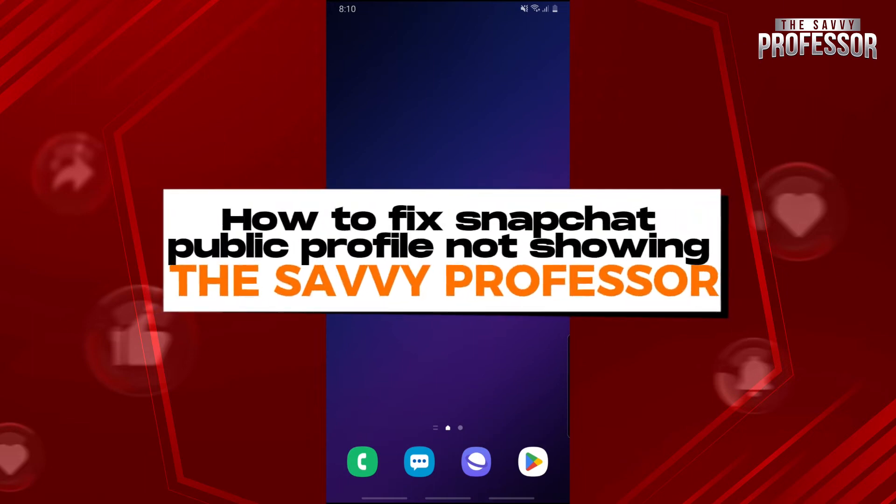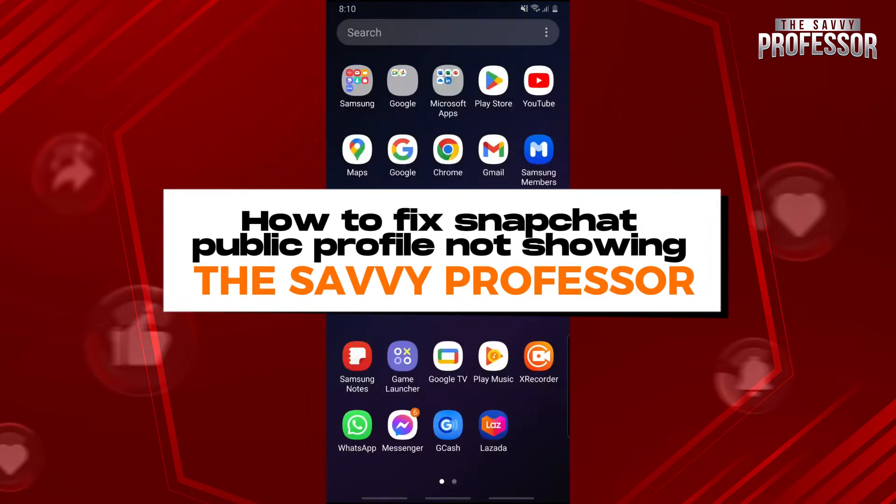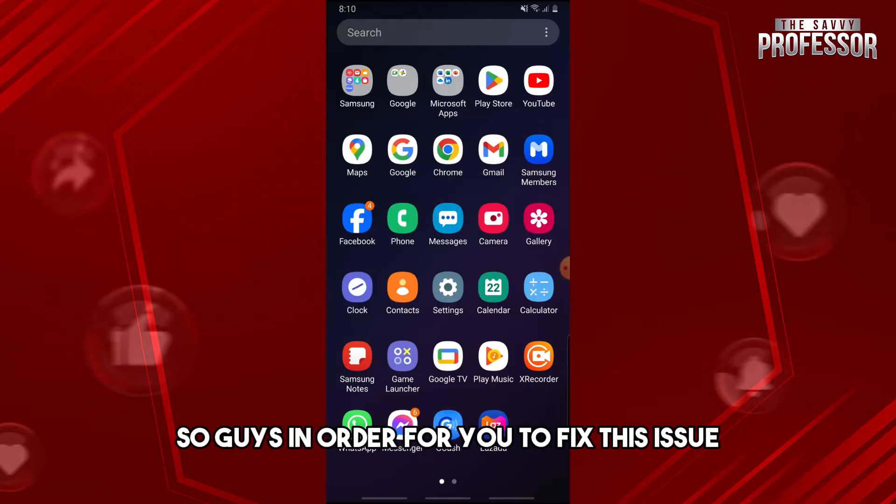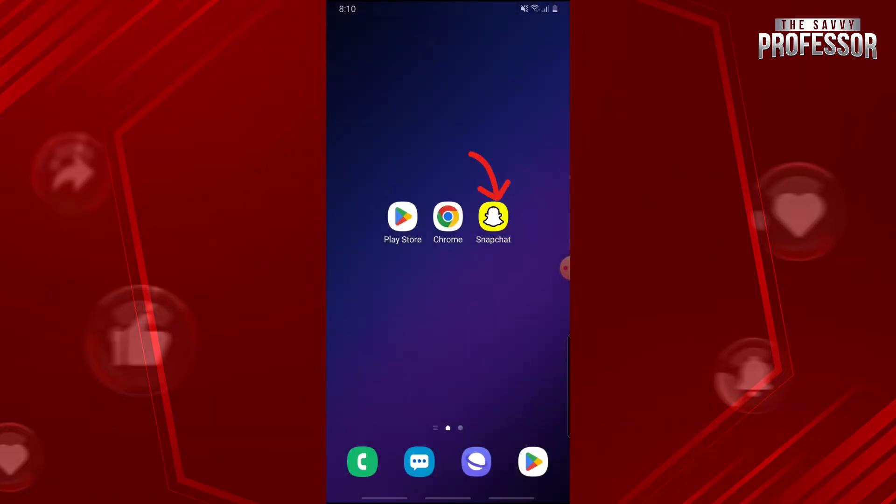Hey guys, welcome to The Savvy Professor. This is how to fix Snapchat public profile not showing. In order for you to fix this issue, go ahead and open up your Snapchat application.